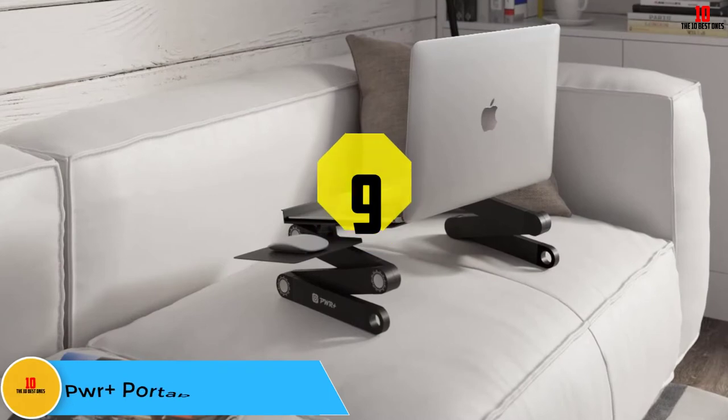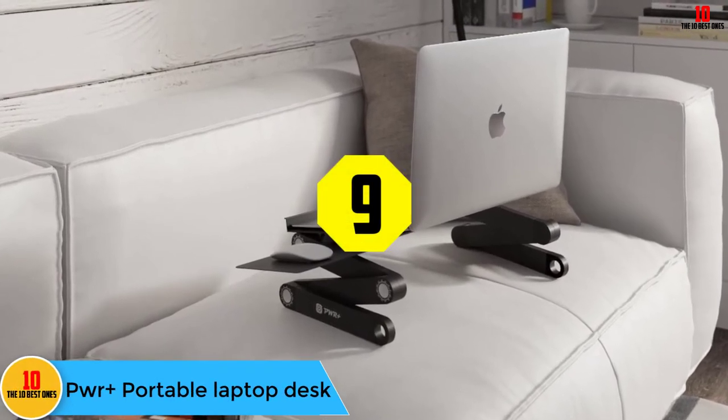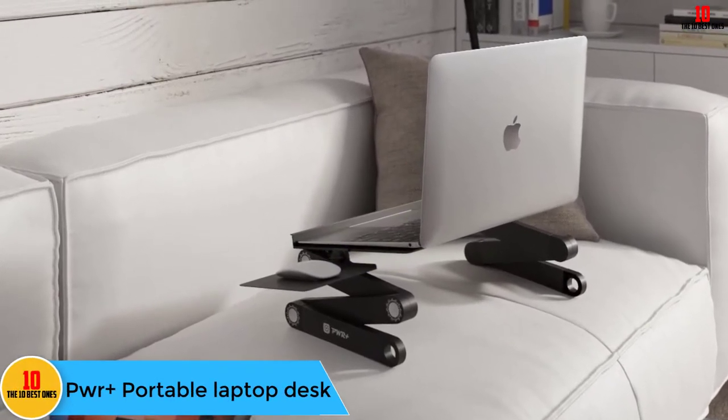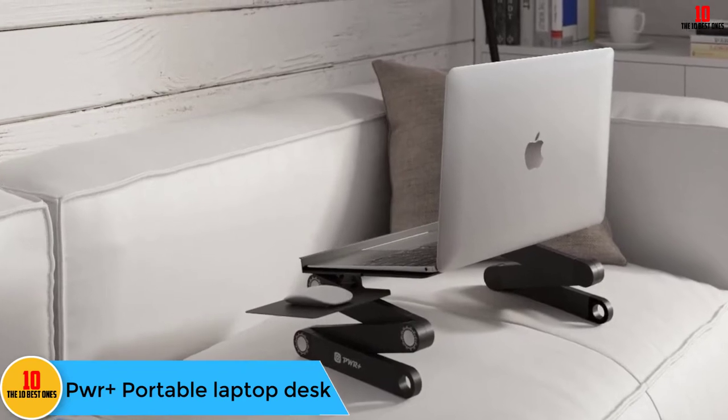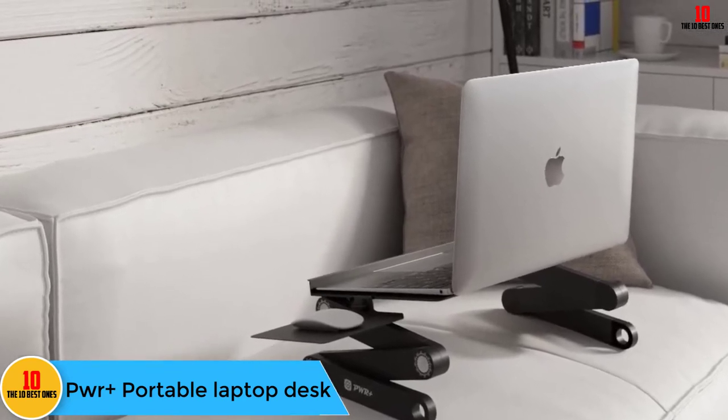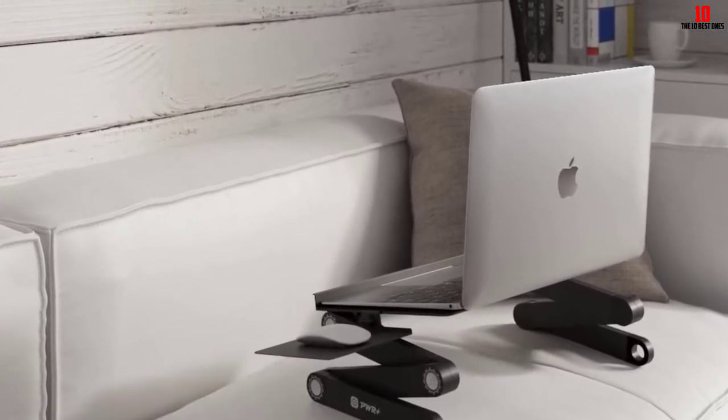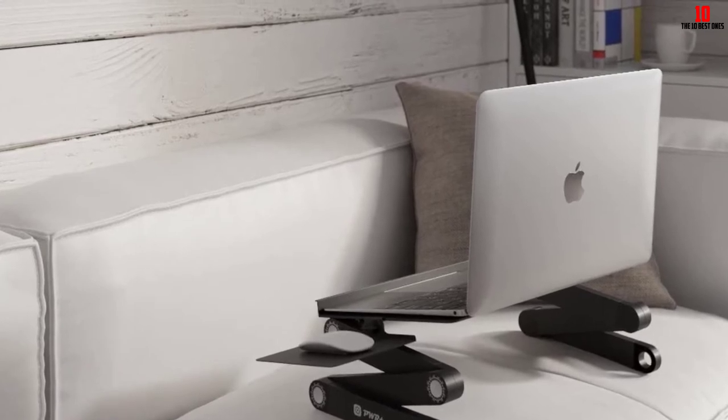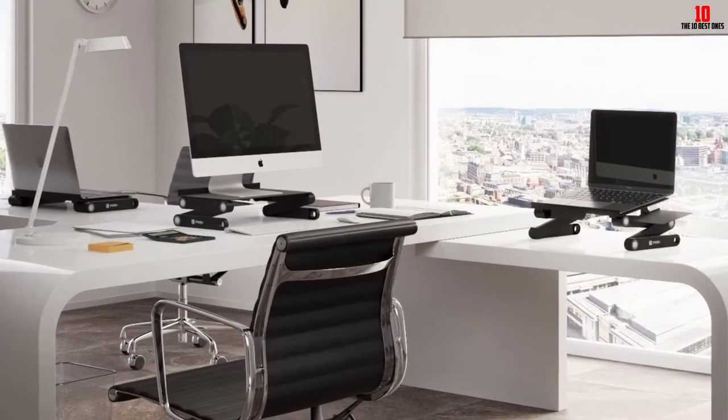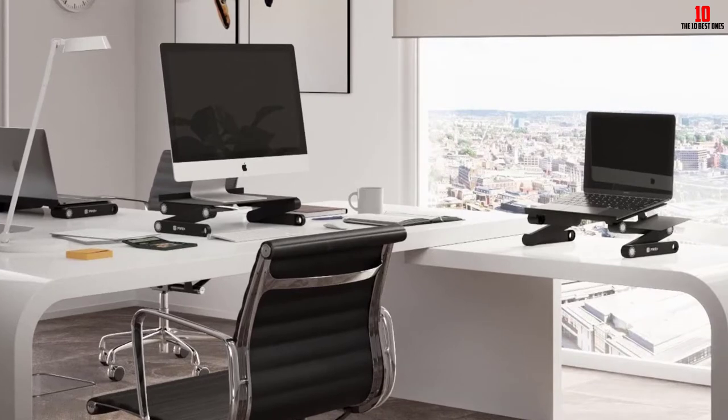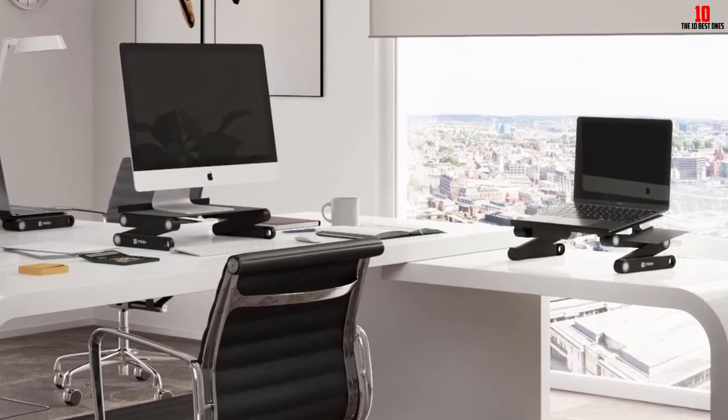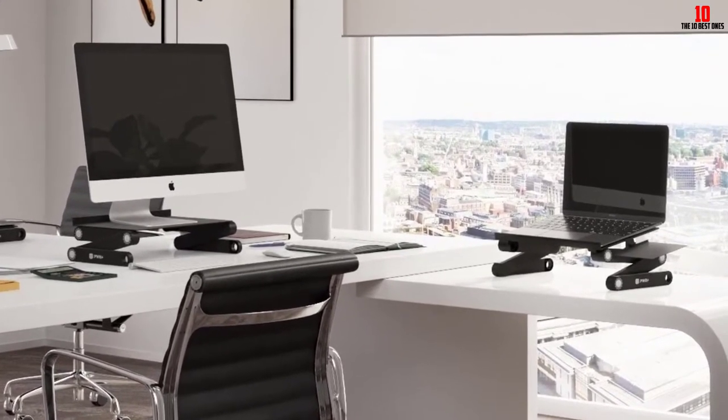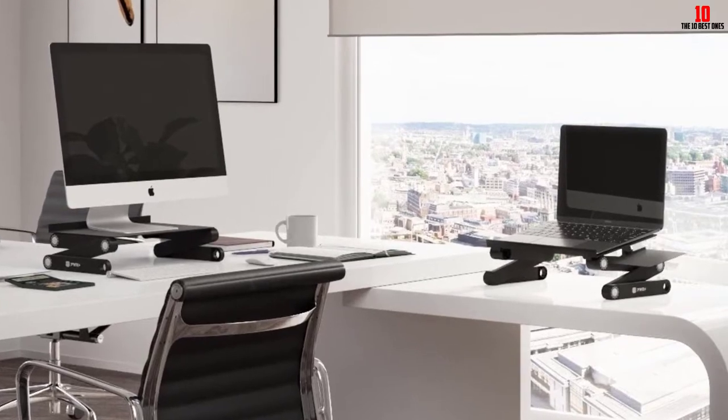Moving on, at number nine we have the PWR Plus portable laptop desk. PWR Plus brings a very strong contender to the fray with a futuristic design and strong emphasis on ergonomics. Their portable laptop design features all aluminum construction and a high level of adjustability for optimal ergonomics.